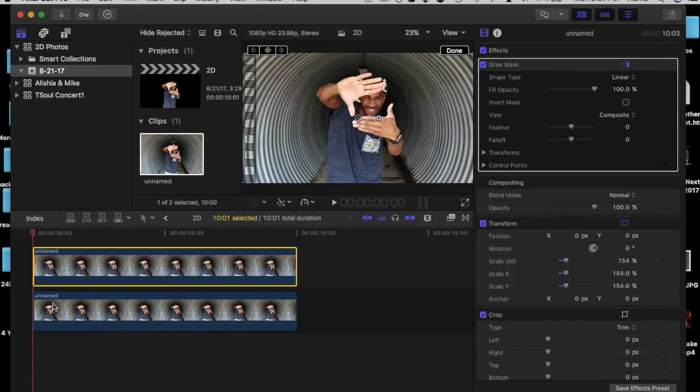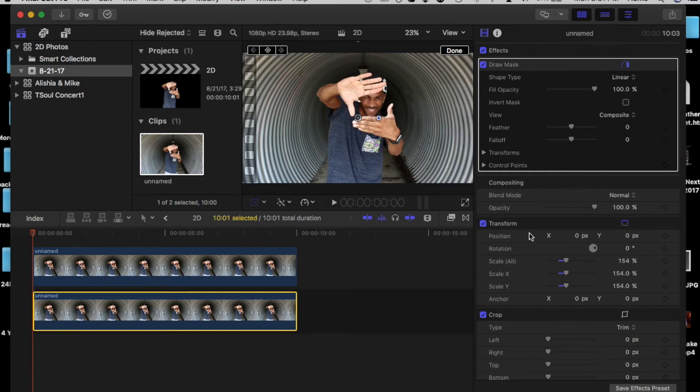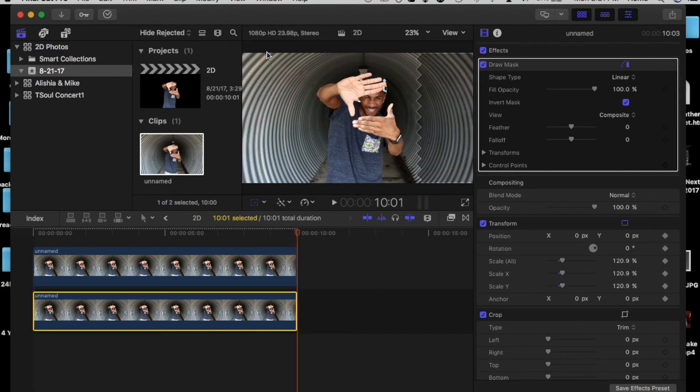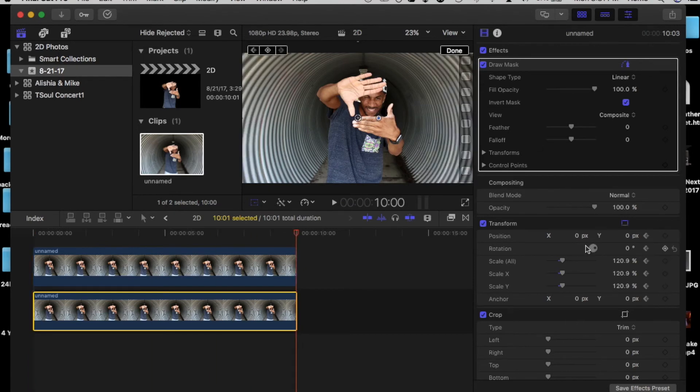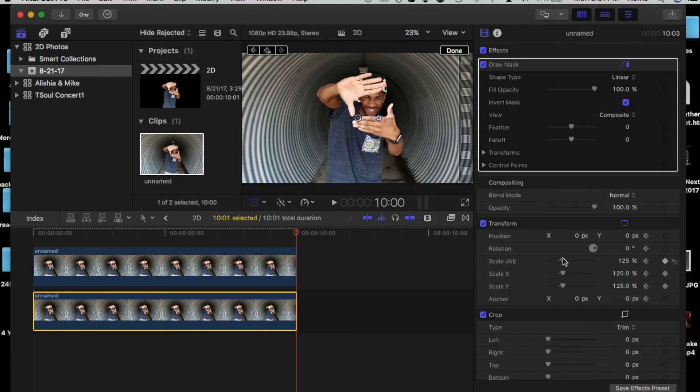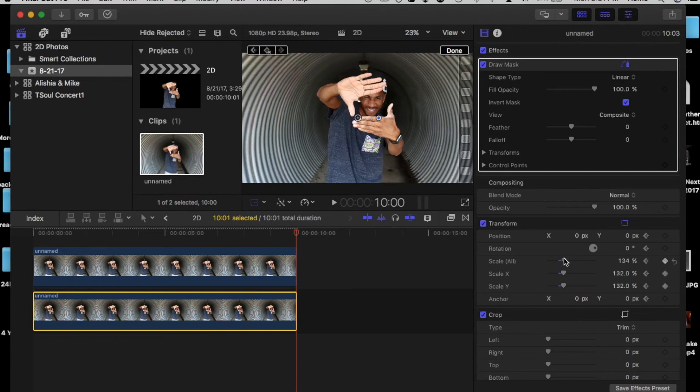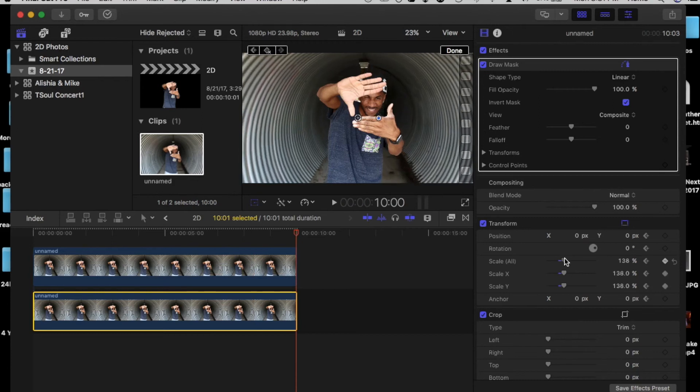So our first part of animating, we're gonna start with the background. We set the playhead to the beginning of the clip and set a keyframe. Then skip all the way over to the end of the clip. And then we click transform to make it bigger.